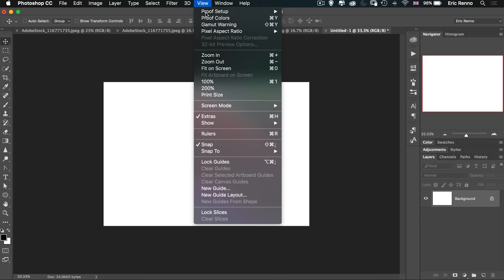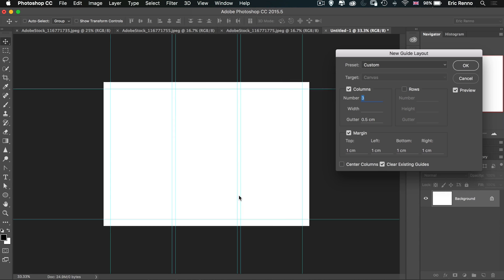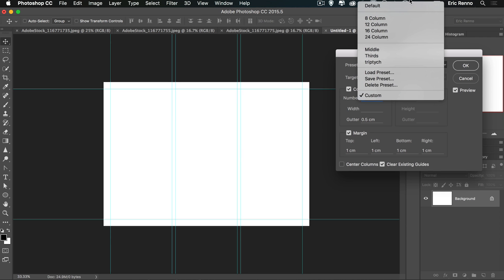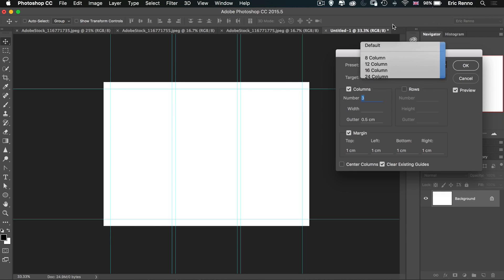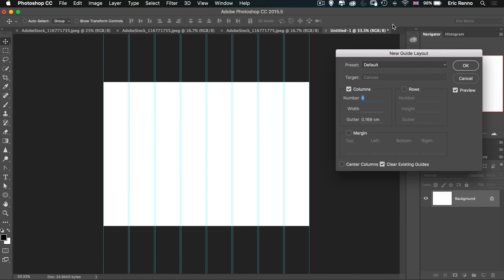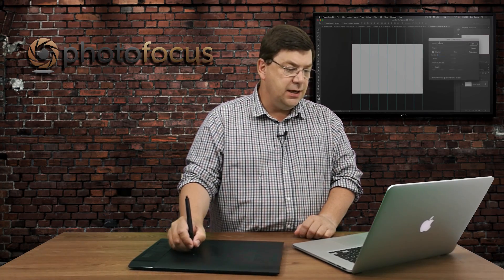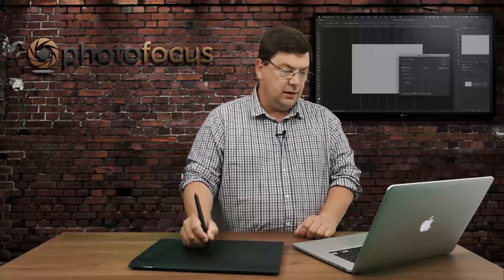Because I'm using CC it means I can come down to New Guide Layout. When you get the guide layout dialog it shows something like eight columns by default, which is great if you're making a website, but of course we want to make a triptych, so we're going to change these around a little bit.